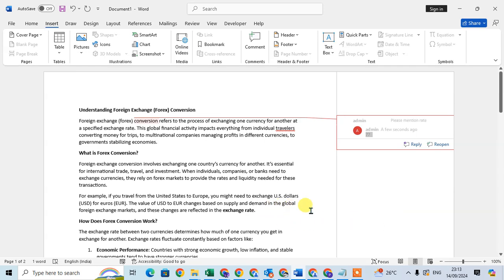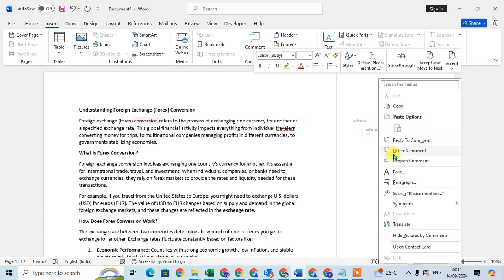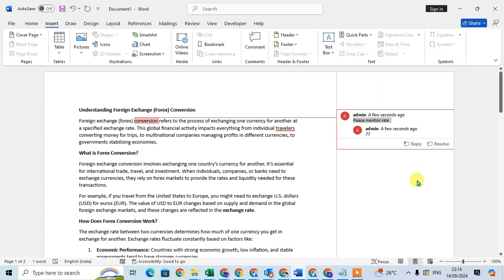The comment will hide. If you want to delete this comment, just right-click the mouse and click on the Delete option. If you want to reopen this comment, just click on Reopen this comment.